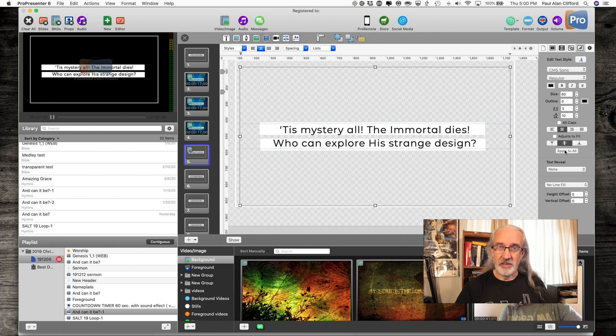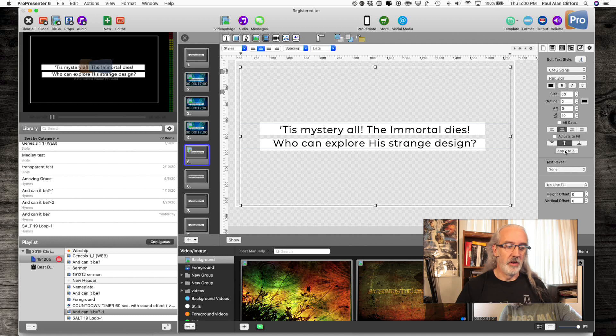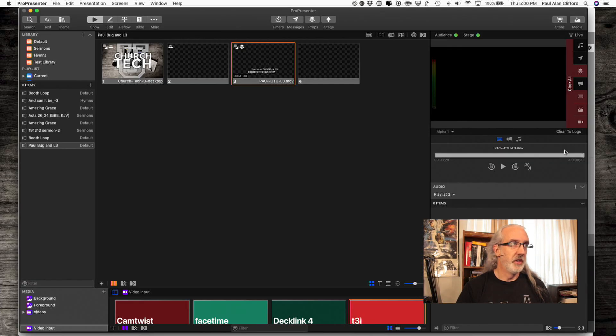The problem is, that doesn't exist in Pro 7. Here, let me show you.